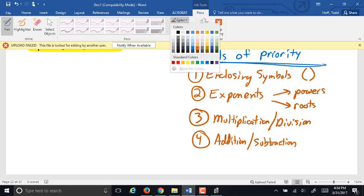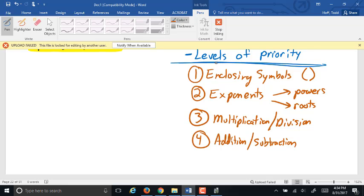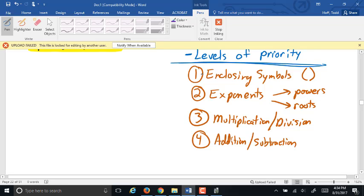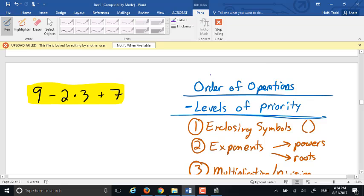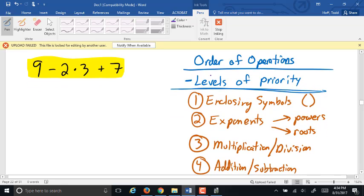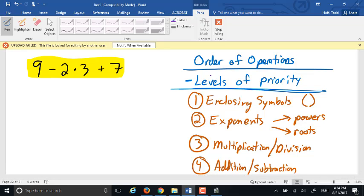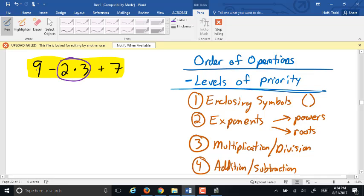Addition and subtraction can only be done if there's nothing else of higher priority to do. So let's go back to our original problem and apply the order of operations. Are there any enclosing symbols? No. Any exponents? No. Multiplication or division? Yes, we have 2 times 3, which makes 6.